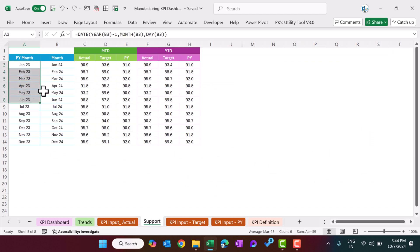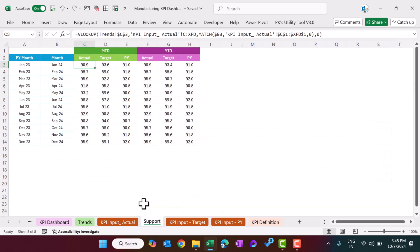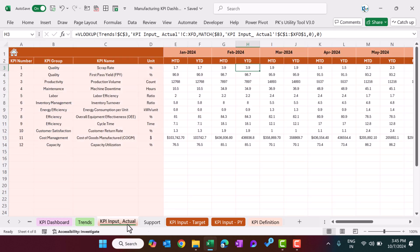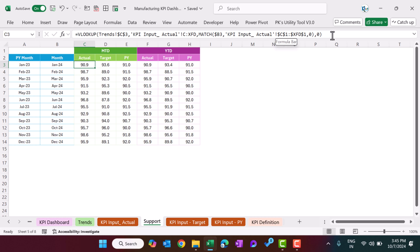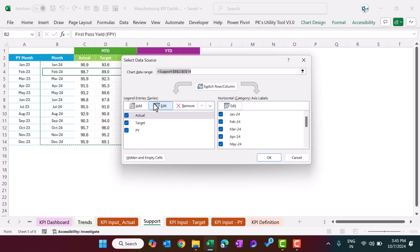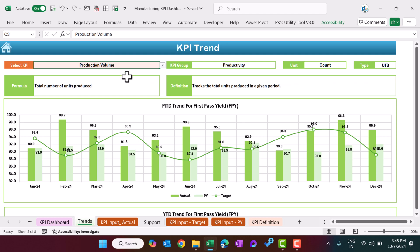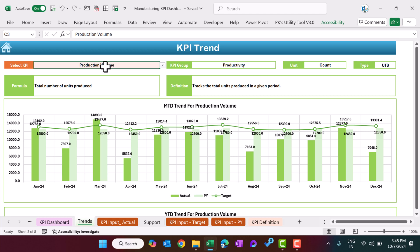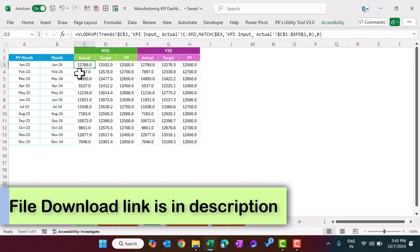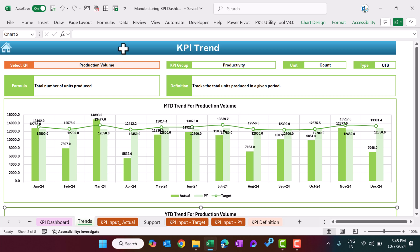In the support sheet, we use VLOOKUP for the selected KPI to pull all months' actual, target, and PY data from the actual sheet, target sheet, and PY sheet respectively. We then created two charts whose data range is taken from the support sheet. When you change the KPI selection, VLOOKUP updates the support sheet, and because the charts are connected to the support sheet, both charts update automatically — that is how the dynamic dashboard was built.